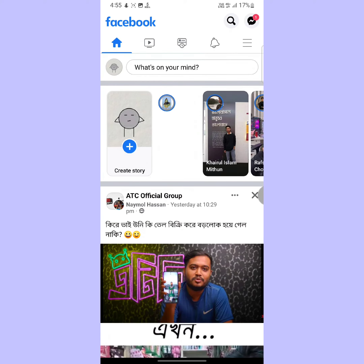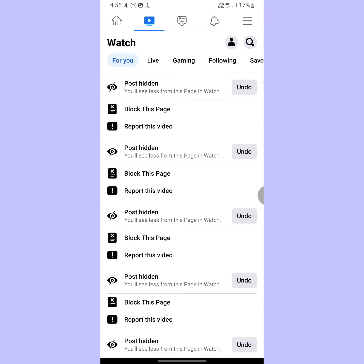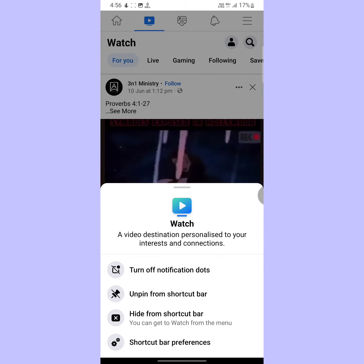Here, as you can see, I have the video button on my Facebook app. Now I will remove it. So tap on this videos icon. Now hold this video icon for 3 seconds. Then tap on shortcut bar preferences.